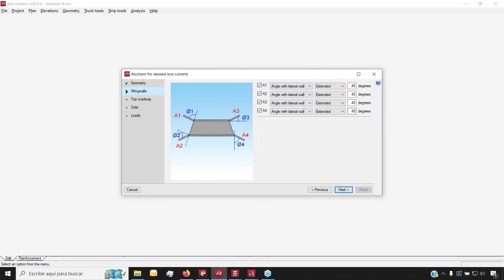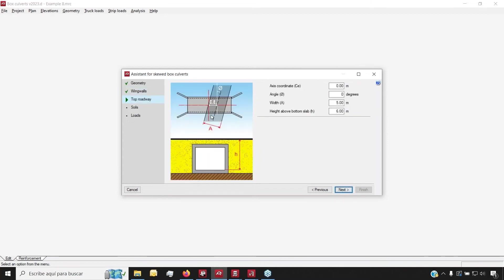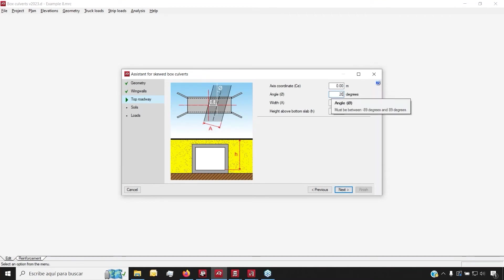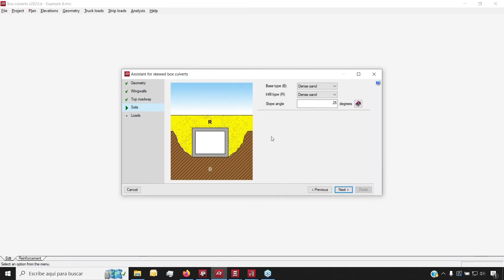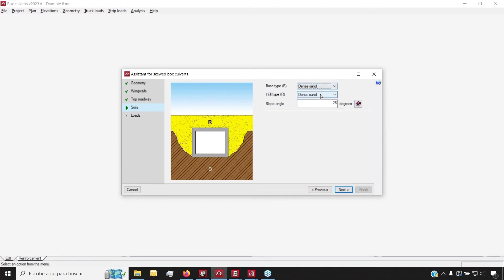If we'd like to keep any of the sides empty with no wing walls, we can do that as well. We also take into account live loads and moving loads, so if you have a roadway on top, we can add it. Since we're working with a skewed BoxCulvert, we can also skew the top roadway accordingly. We can set up the soil both on the infill as well as under the BoxCulvert, and by default we have a series of materials with physical properties that can be modified if necessary.